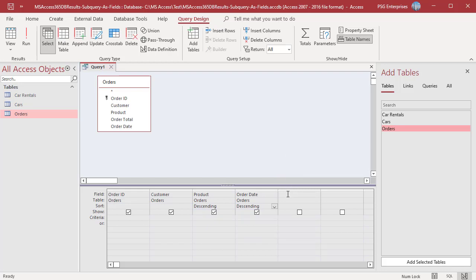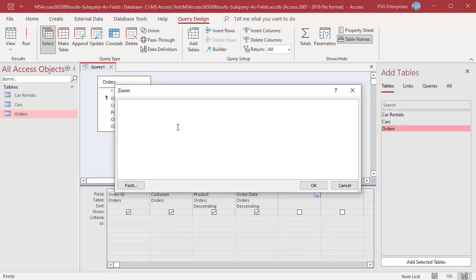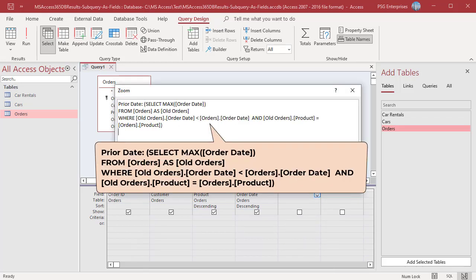In the fifth column of the grid, right click on the field row and then click on zoom in the shortcut menu. In the zoom dialog box, enter this subquery. For each row, the subquery selects the most recent order date that is less recent than the order date associated with the row. Use the AS keyword to create a table alias so that you can compare values in the subquery to values in the current row of the main query.